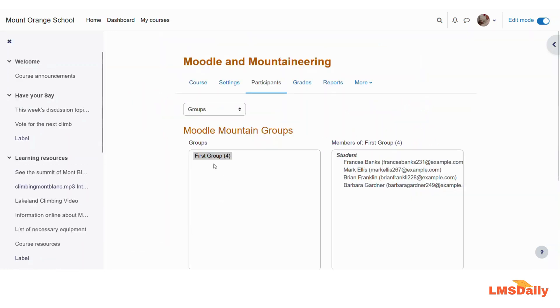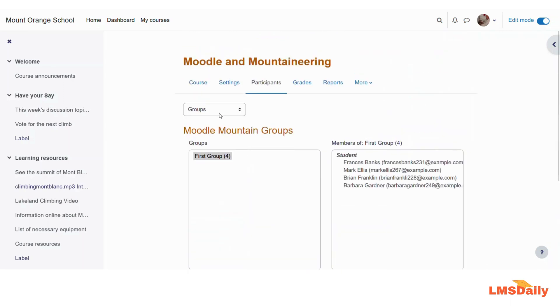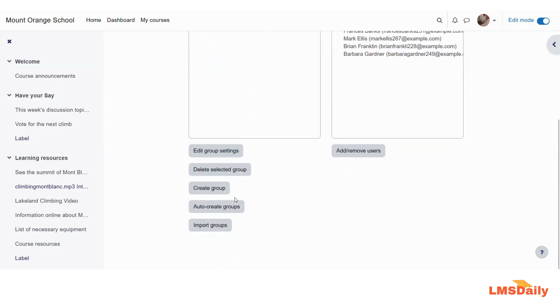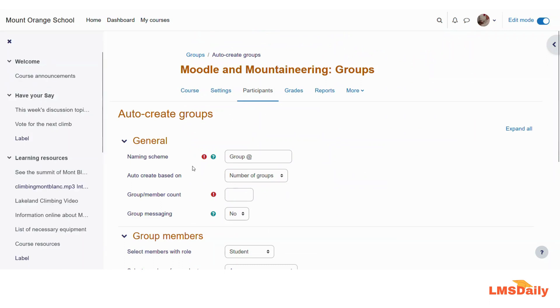So this is how you can set up the group and add users into the group. Now let me show you how you can auto create the groups. So on this groups page again, let us click on this auto create groups.